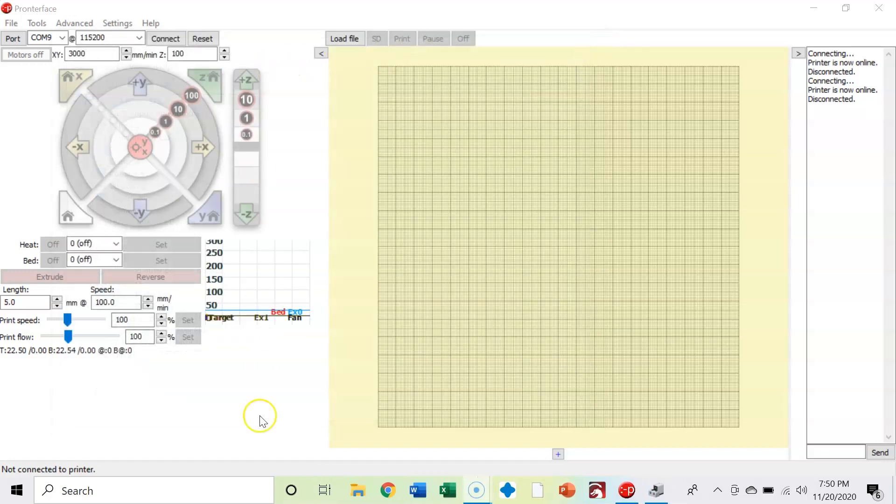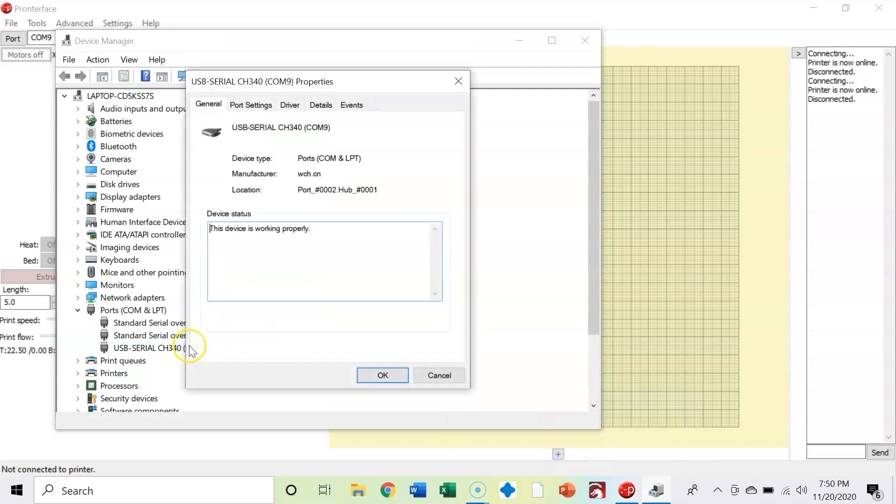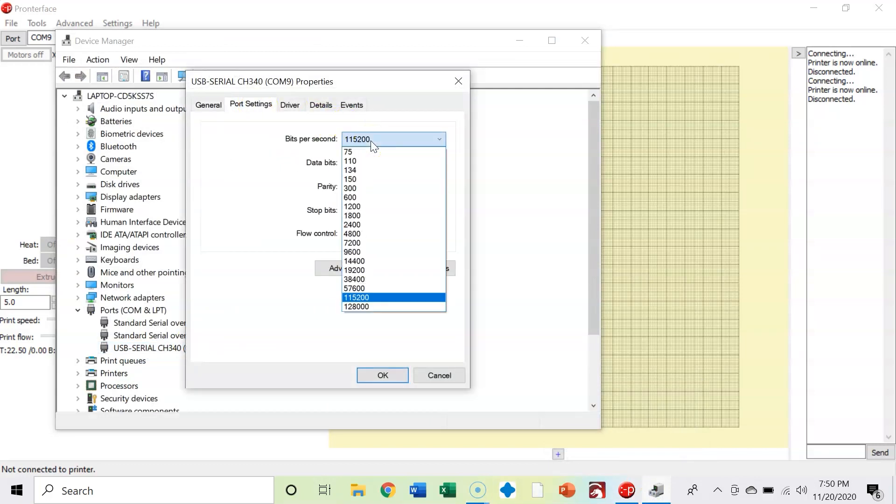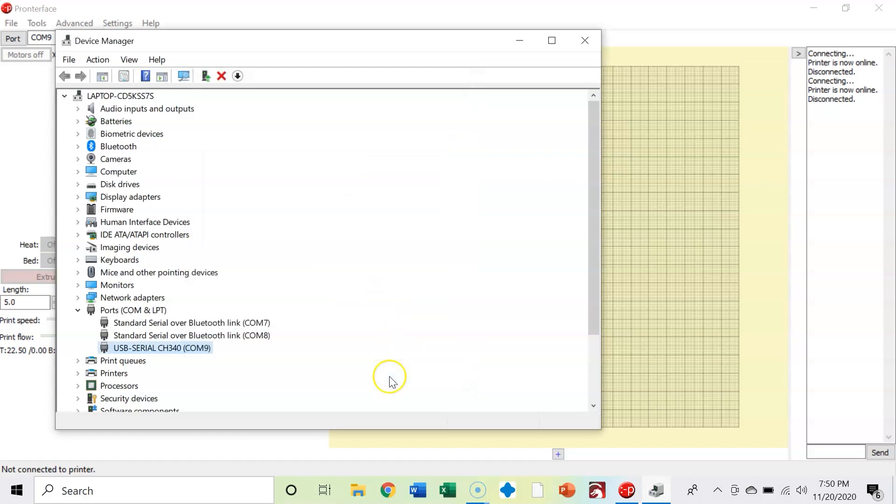One other thing that you should do is double click that port and change your bits per second rate, baud rate, to 115,200. I've had the most success at this rate. As long as they match, it should work.